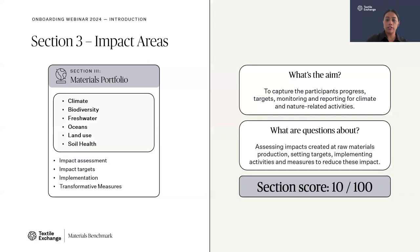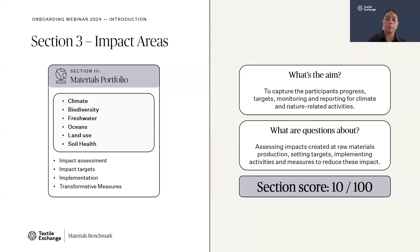Section three, Impact Areas, aims to capture participants' progress, targets, monitoring, and reporting for climate and nature related activities, including biodiversity, fresh water, ocean, land use, and soil health. We appreciate that different companies are at different stages in internalizing these climate and nature areas, but this section brings out the importance of what is out there and helps companies explore options to start or make further progress. Questions are about assessing impacts at raw material production, setting targets, and implementing activities to reduce negative impact and increase positive impact. The total score of this section is 10 points.